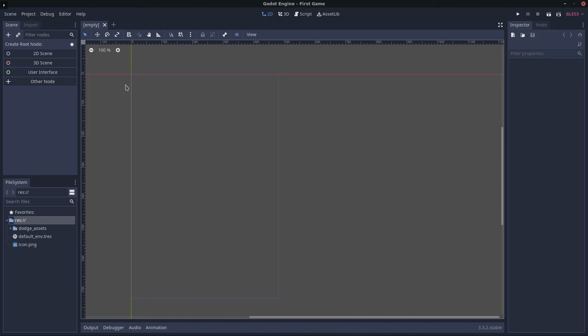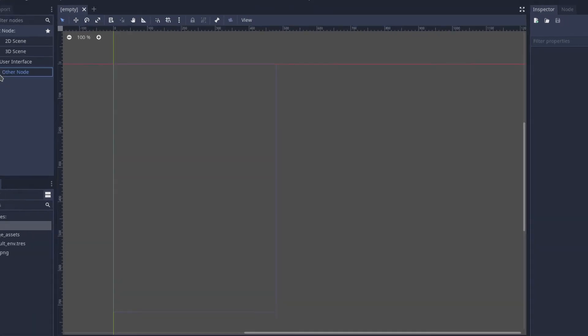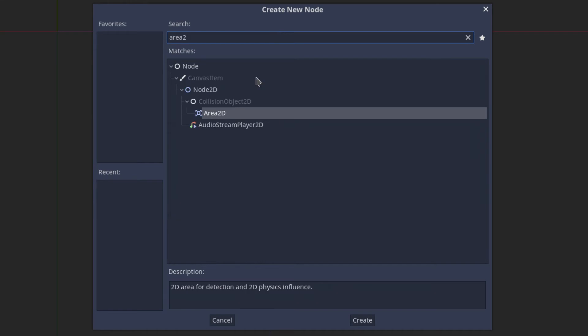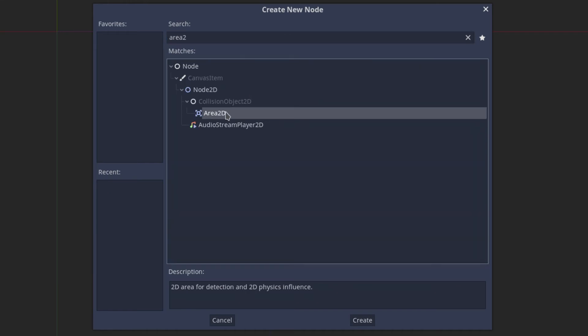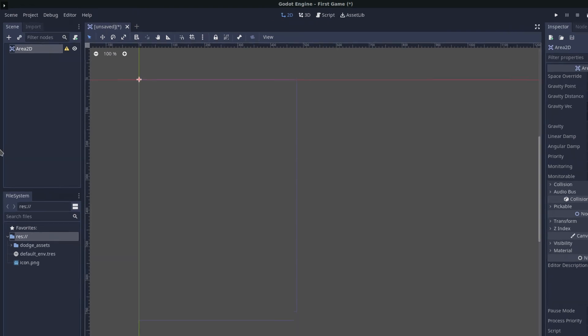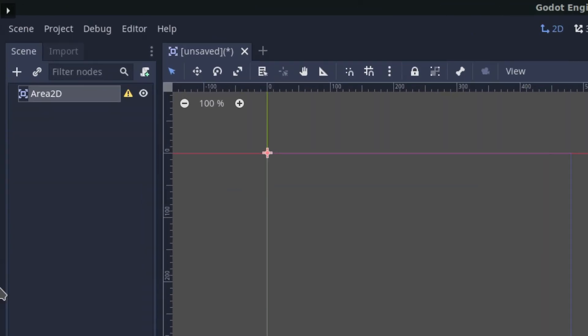First off, we'll need to actually create a root node for the player object. We'll create a node and select Area2D. The benefit of Area2D is we can detect objects that overlap or run into the player — it gives us collision detection.